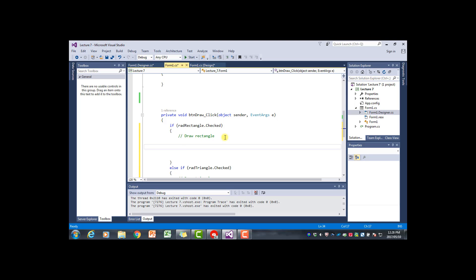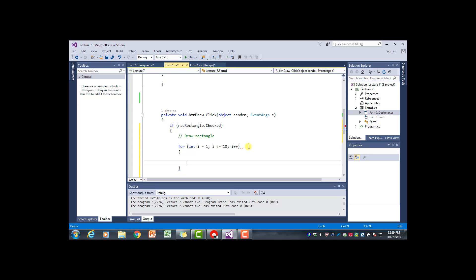Let's do the rectangle part first. We're going to use two for loops, one nested within the other. I'll decide on a size - the rectangle will be 10 by 10, so there will be 10 asterisks per line and 10 lines making up the rectangle. In the outer for loop, we initialize counter i starting at 1, test if i is less than or equal to 10, and increment by one, going row by row.